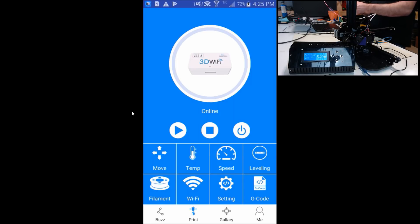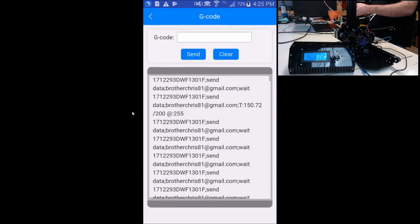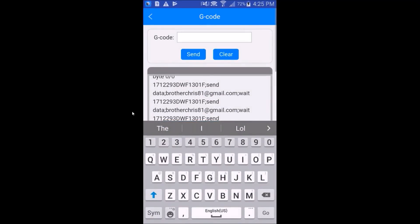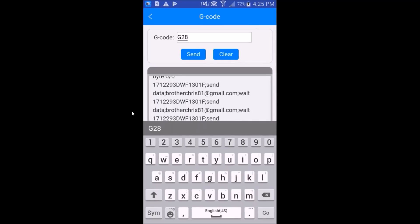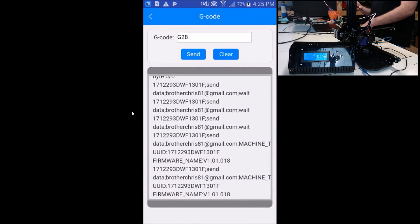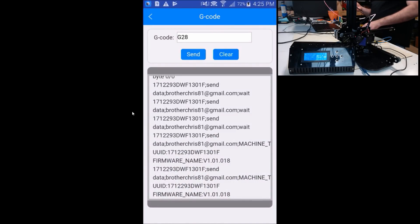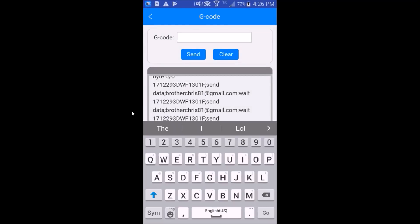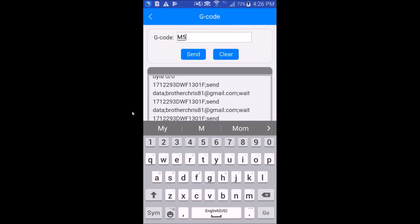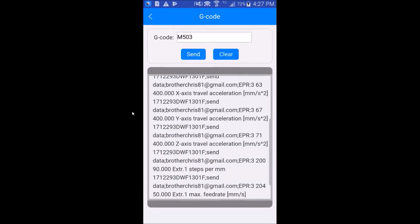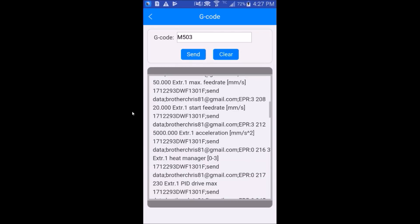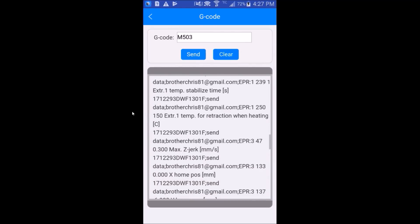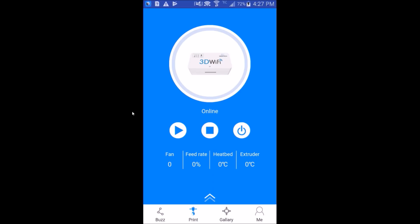Let's try G-code. Let's just try G28. G28 appears to work just fine. Let's try an M503. The window does not automatically scroll. So the information that it outputs is pretty much useless. So the features aren't that great. Let's see if we can actually do a print.